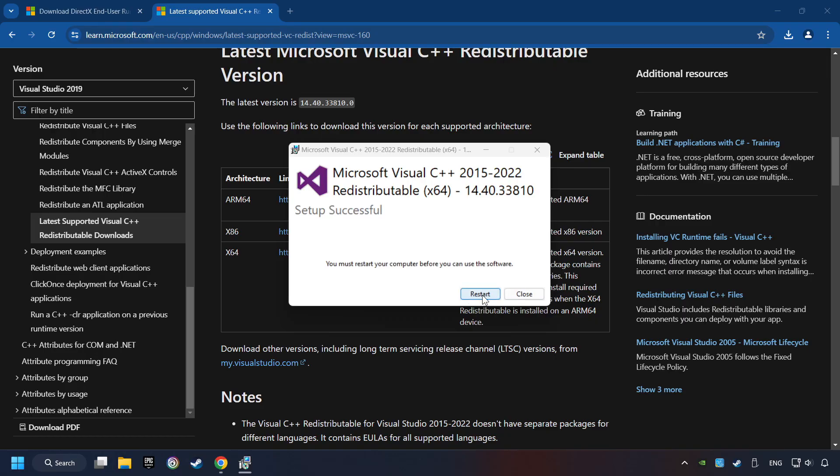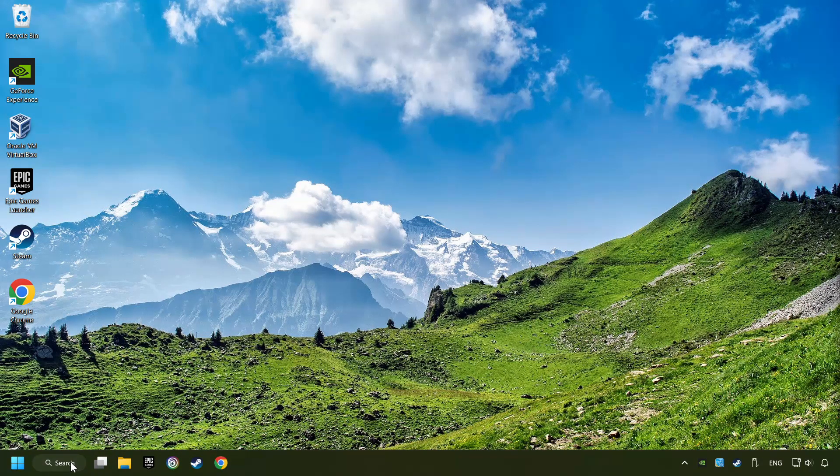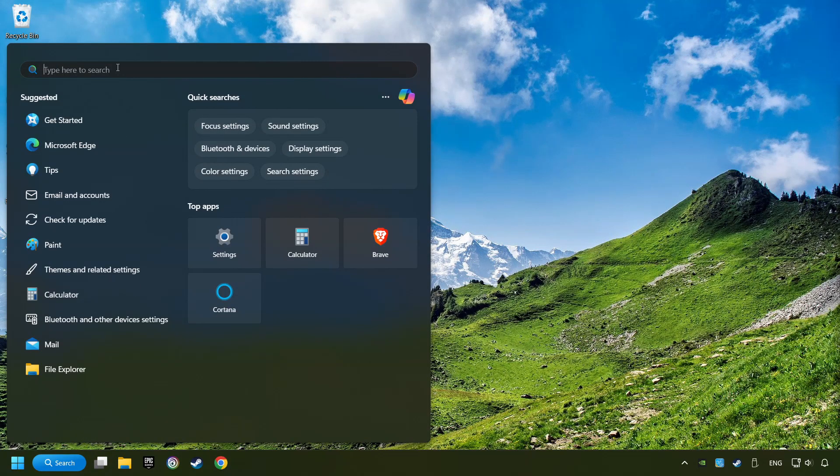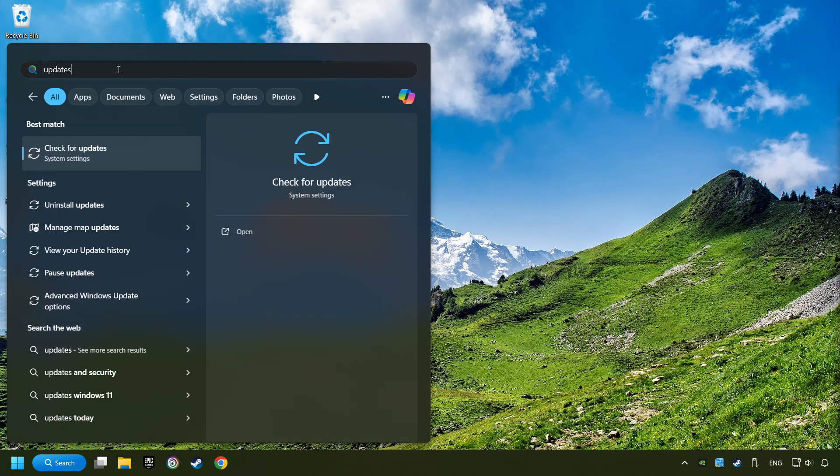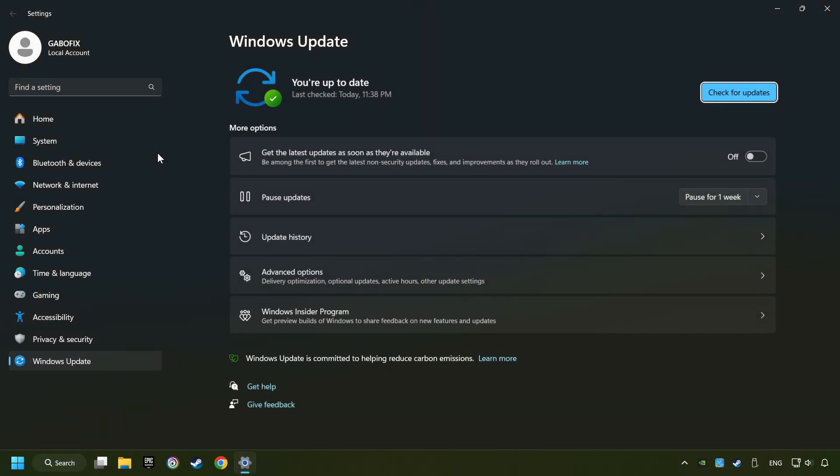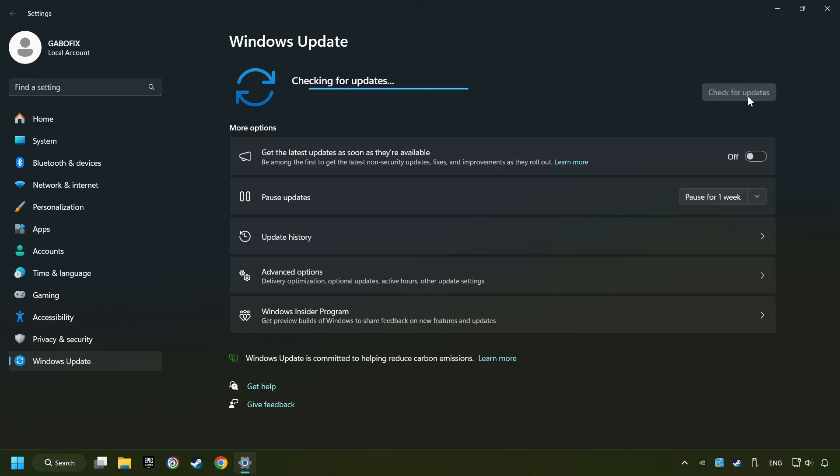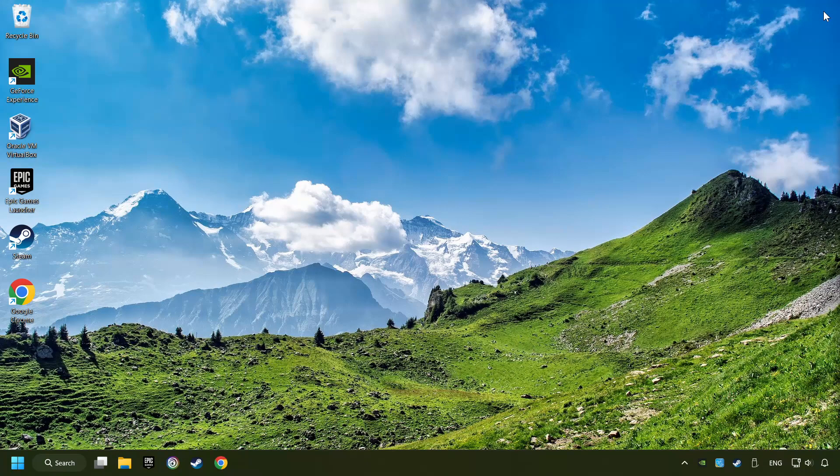And restart your computer. Click on the search box and type in updates. Click on the Check for Updates button. After that, click on Check for Updates. If the search has found any update, then download it. If the download has been finished, then restart your computer.